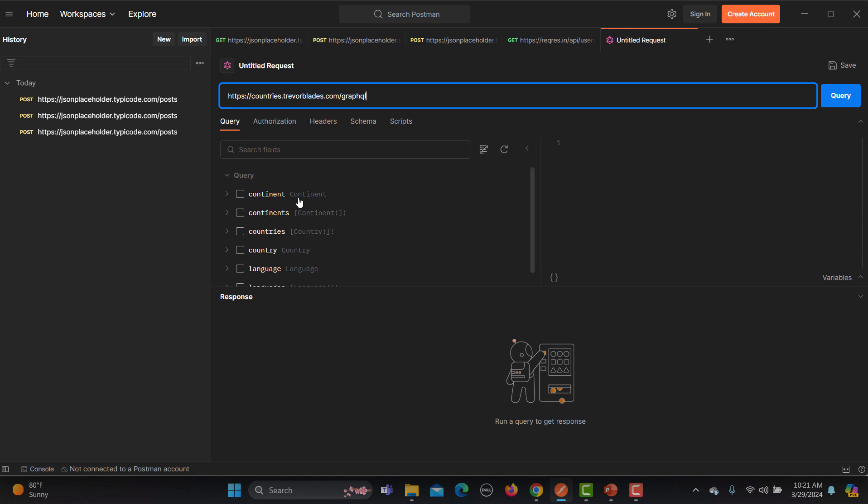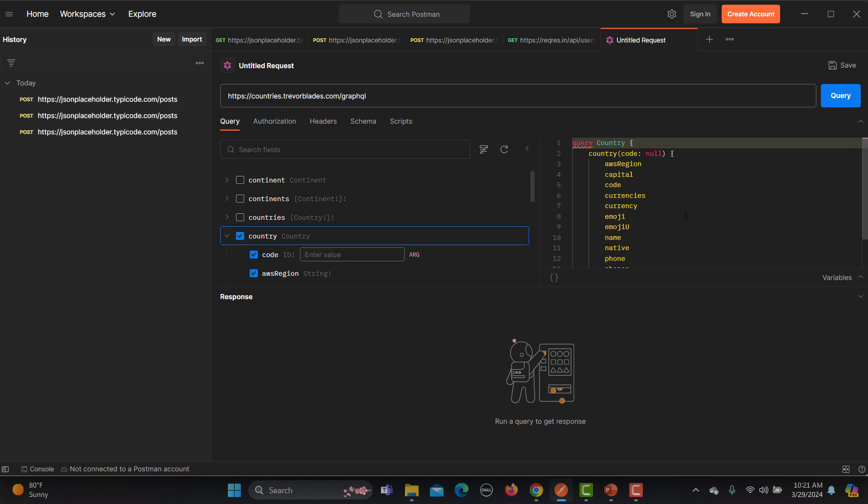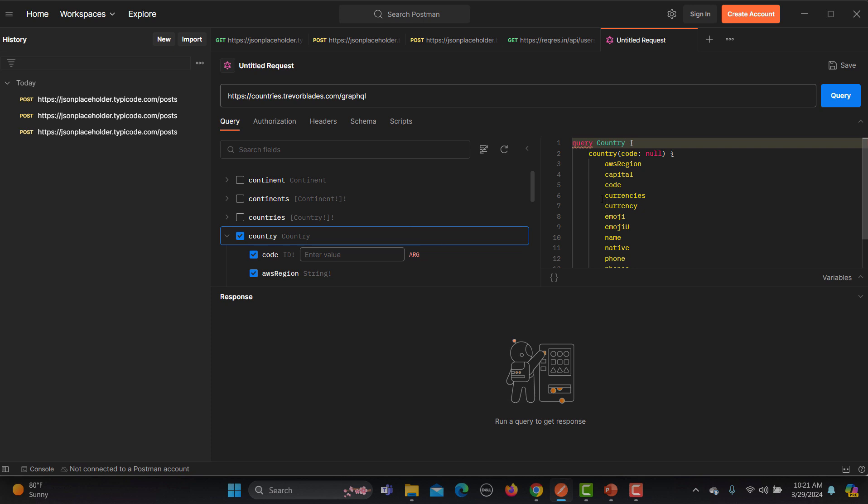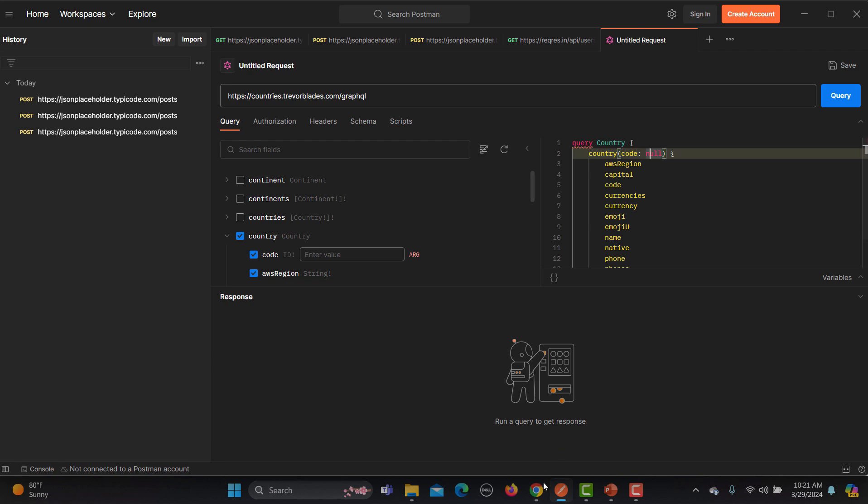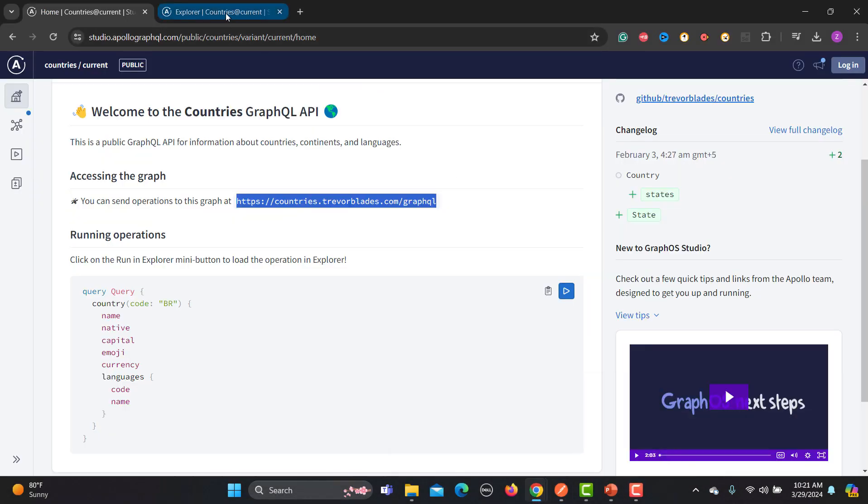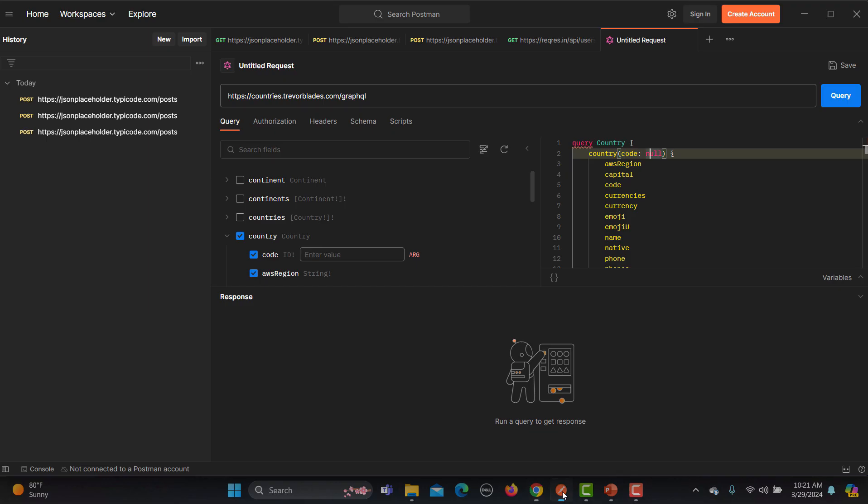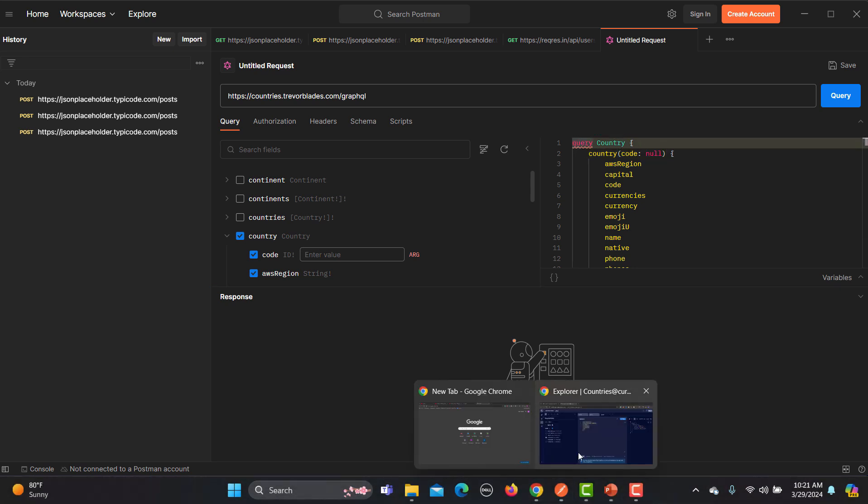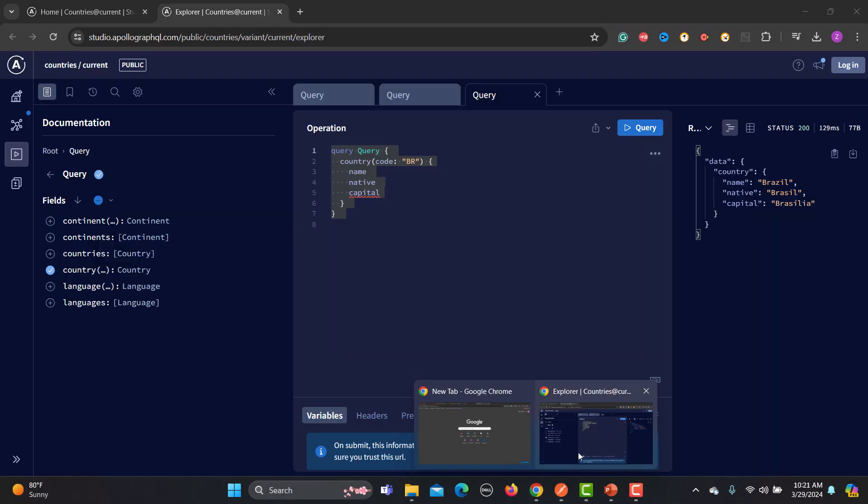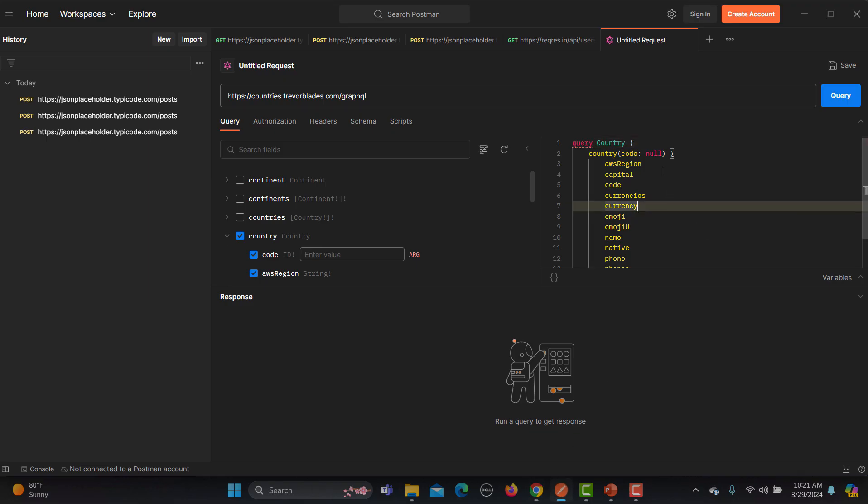You see that this is the area for the query. We need to query for our country. For example, if I remove this part from the query, let me go back here so that we can copy the query we created. Let me copy this one and let me go back here and provide the query. Basically we need a query here.